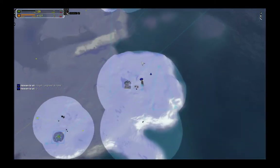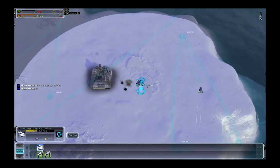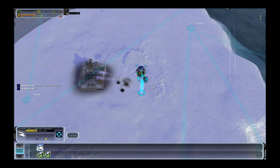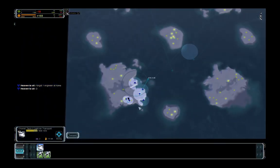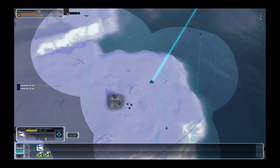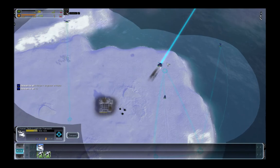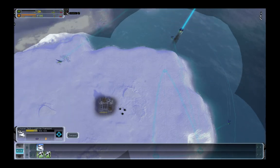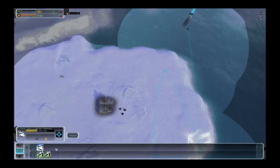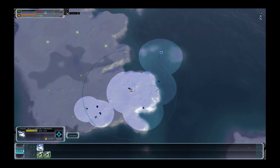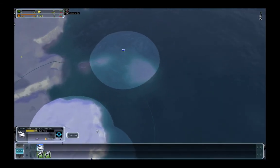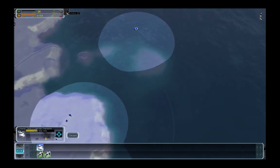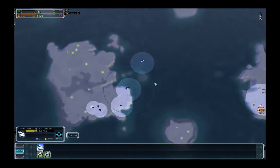As long as he doesn't bring interceptors, I can use the ghetto to kill engineers on his island. If he brings interceptors, I can still land the transport, unload the light assault bots and use them on the ground. Light assault bots have a lot of flexibility if you use them this way.